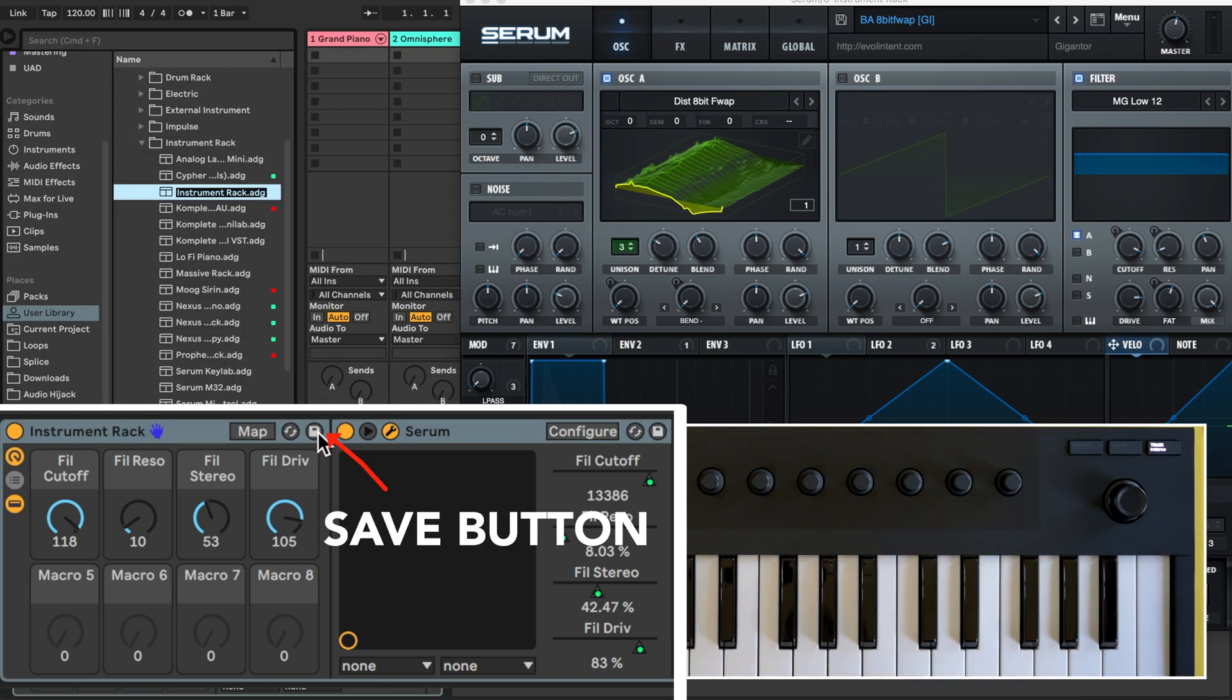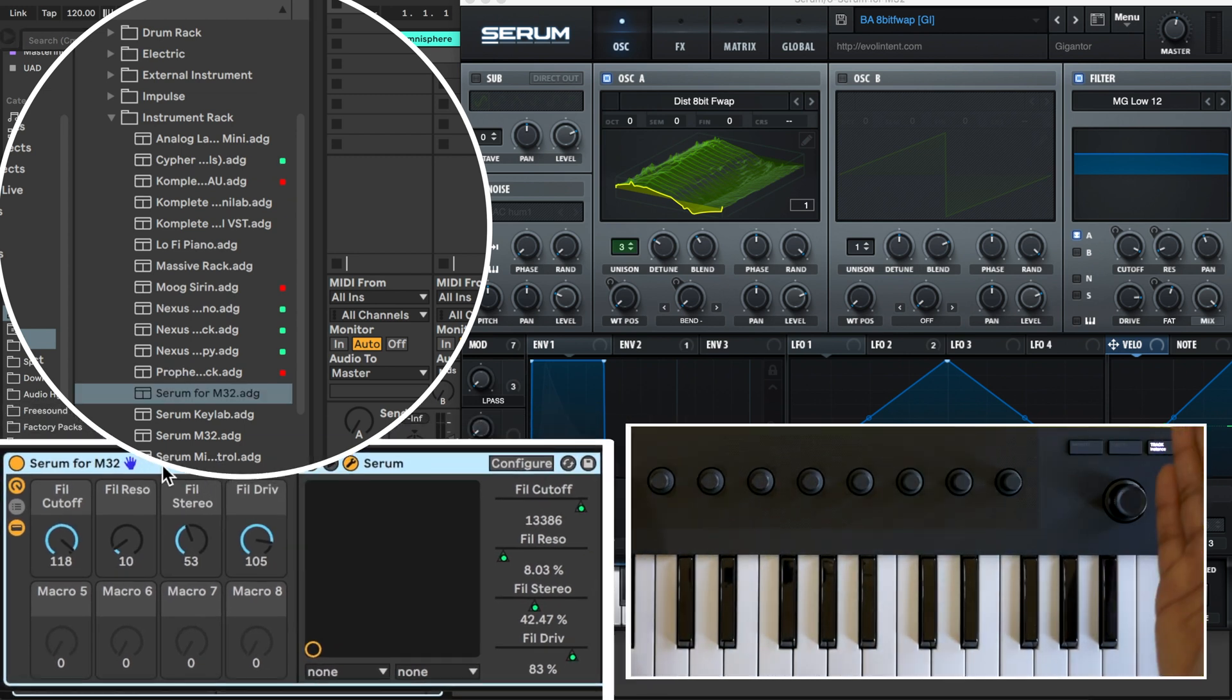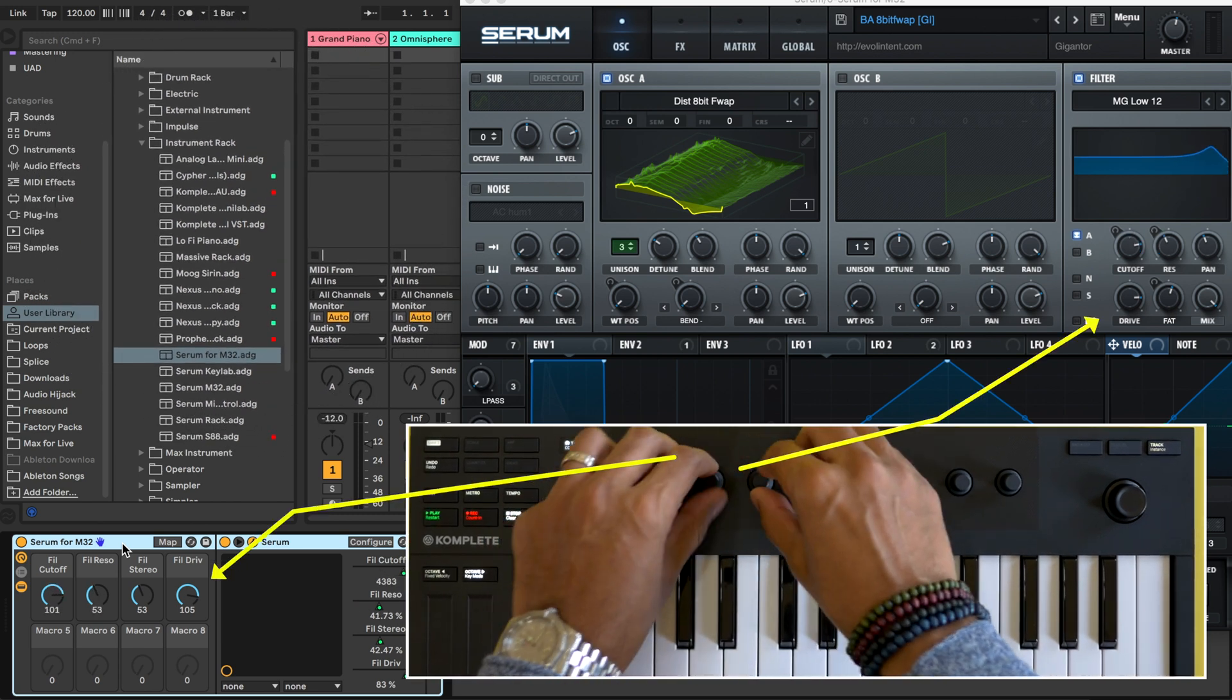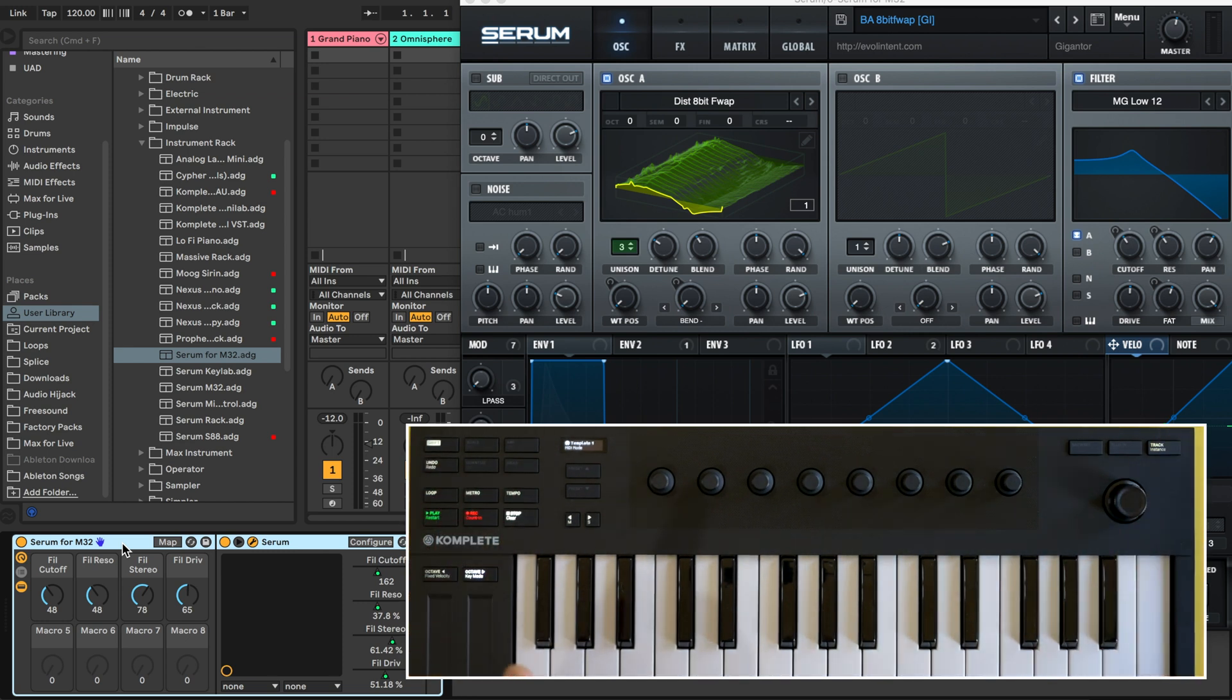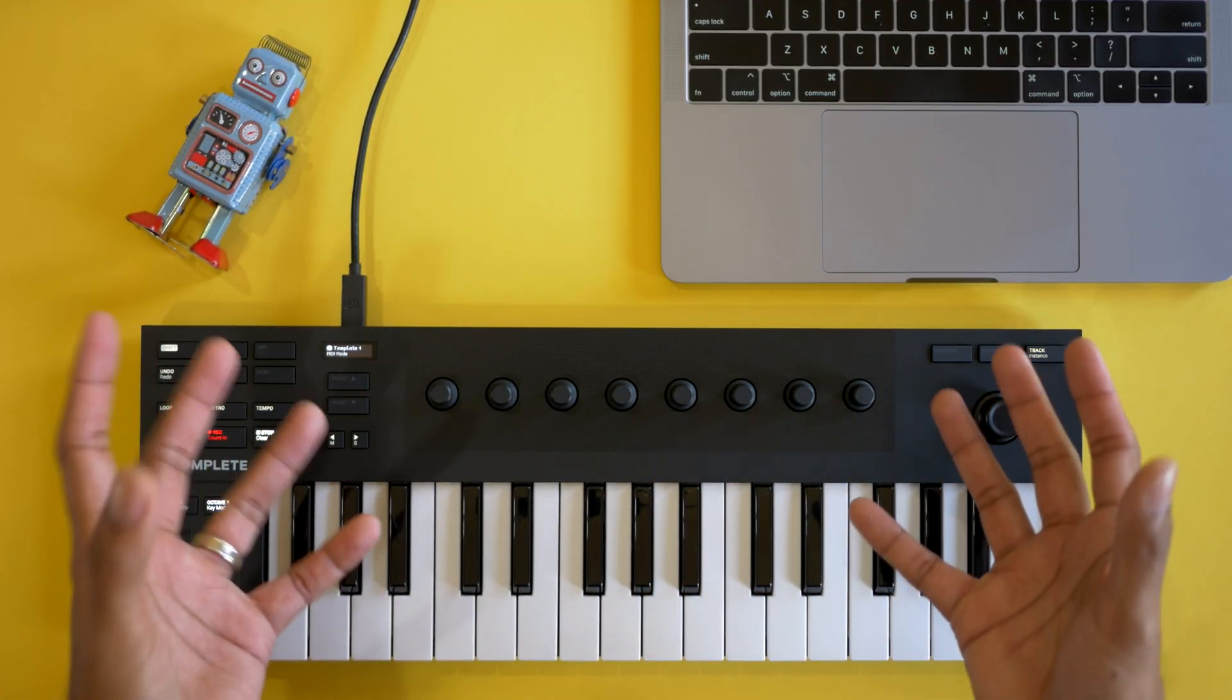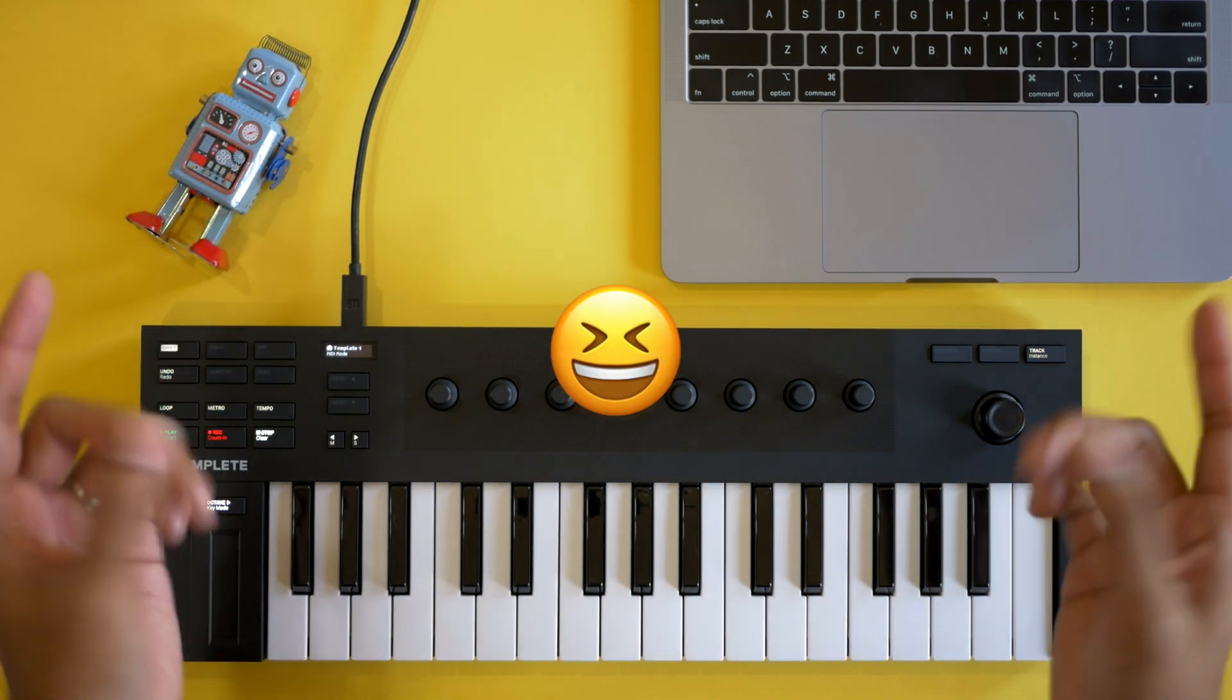And now we're going to save this as a new instrument rack. Click the save button and let's name this Serum4M32. Let's test out the knobs. Remember we need to go into the MIDI mode and now let's see if the knobs work. And they do. Look at that. We're controlling Serum. So now every time you load Serum you should be loading the Serum4M32 instrument rack that you just created. Now repeat the steps that I took with Serum for any other third party plugin and you're going to have complete control of all your third party plugins.